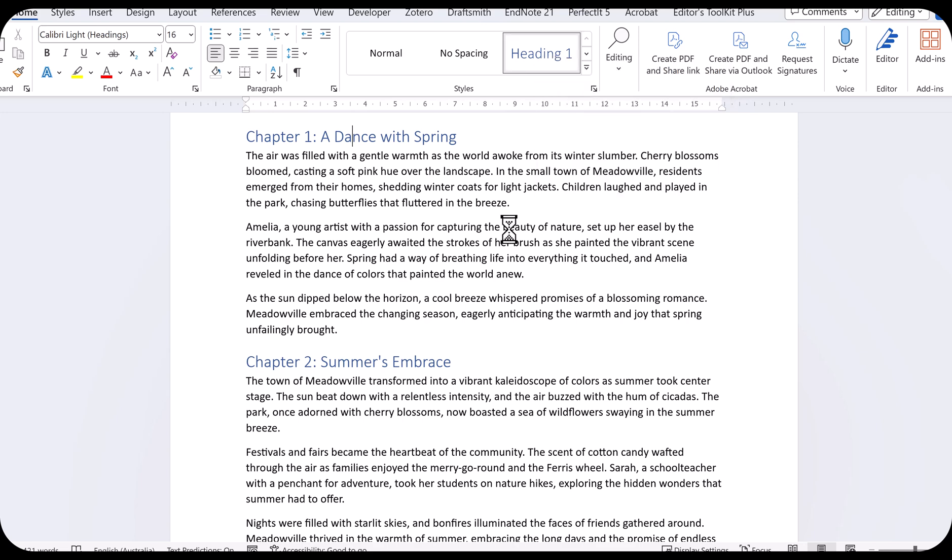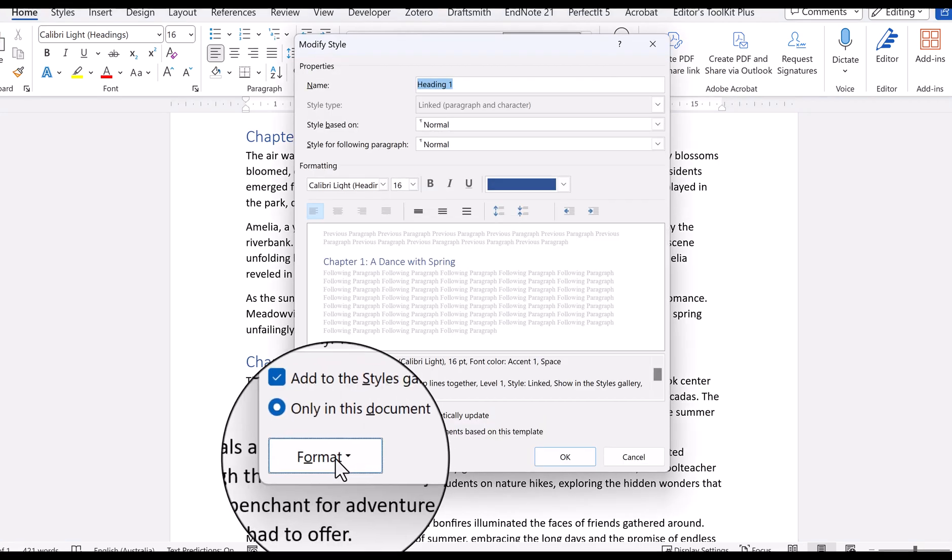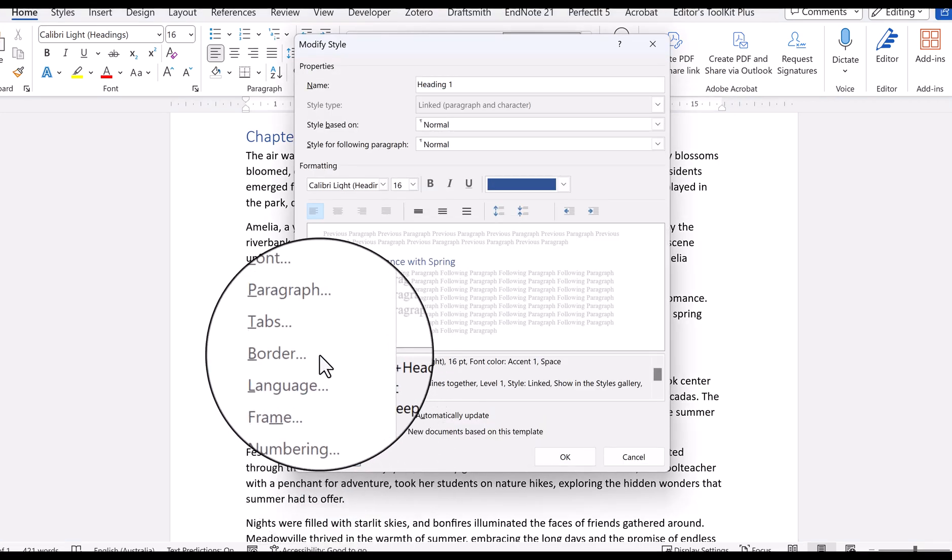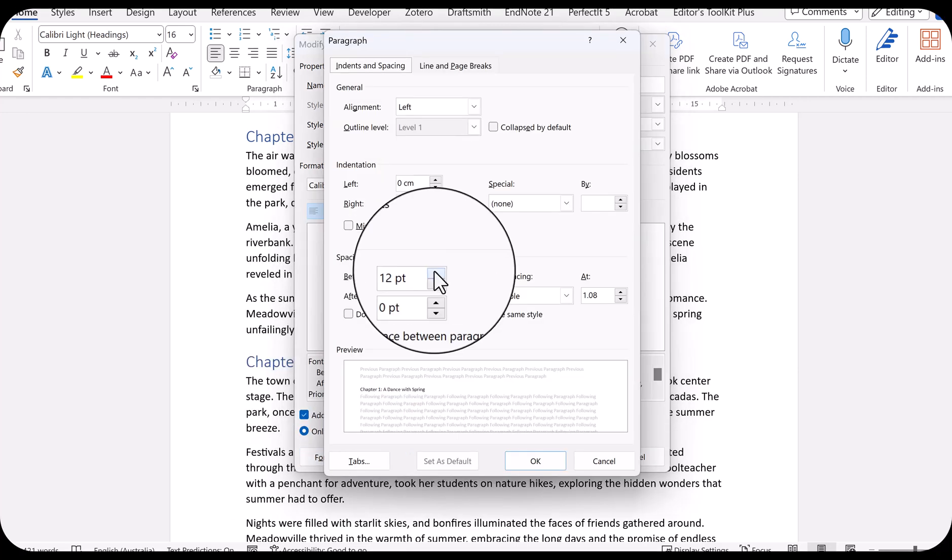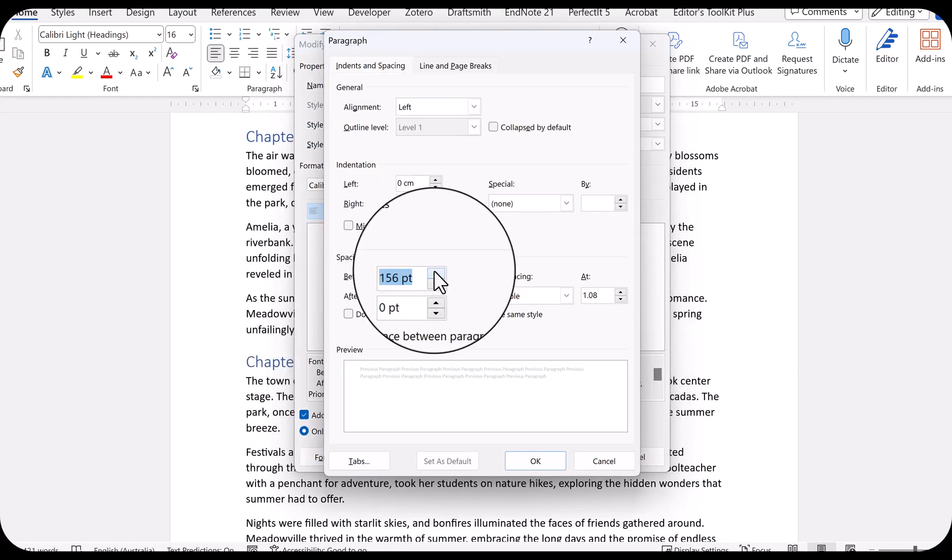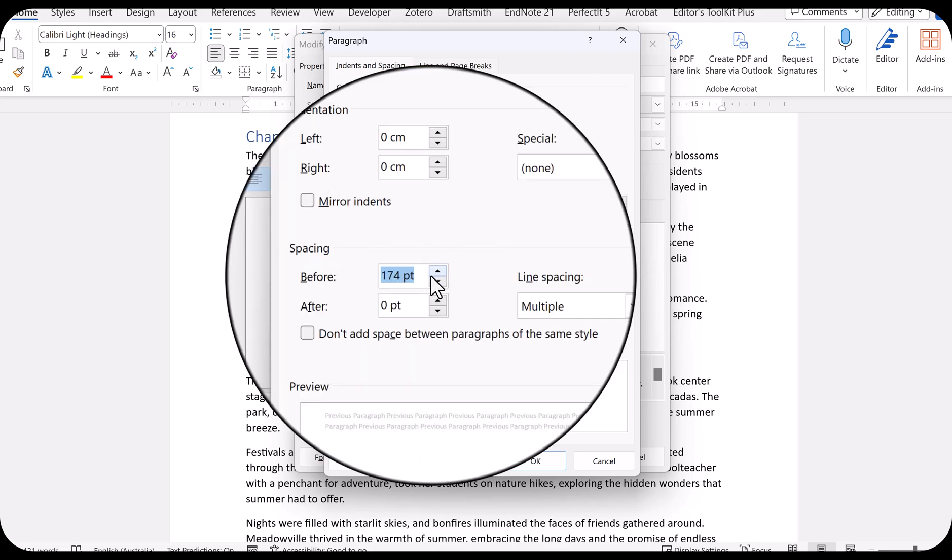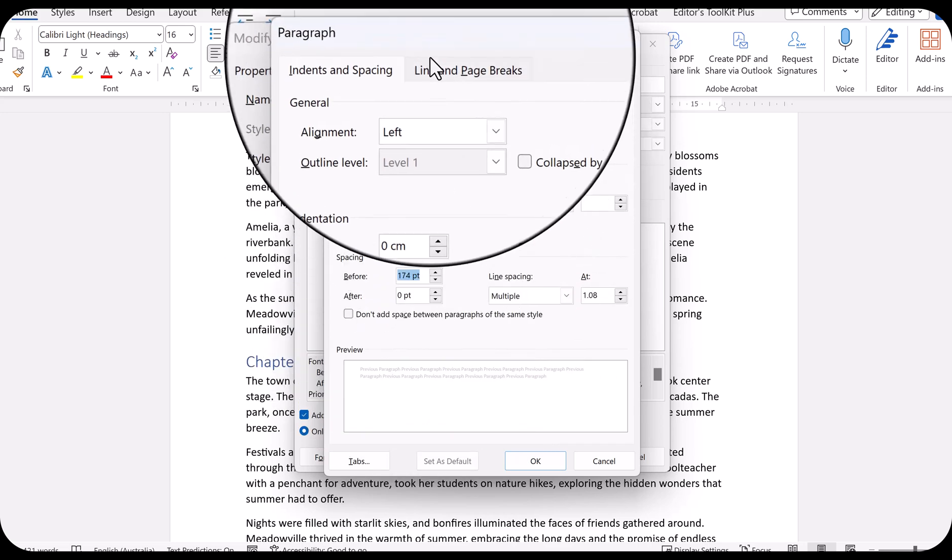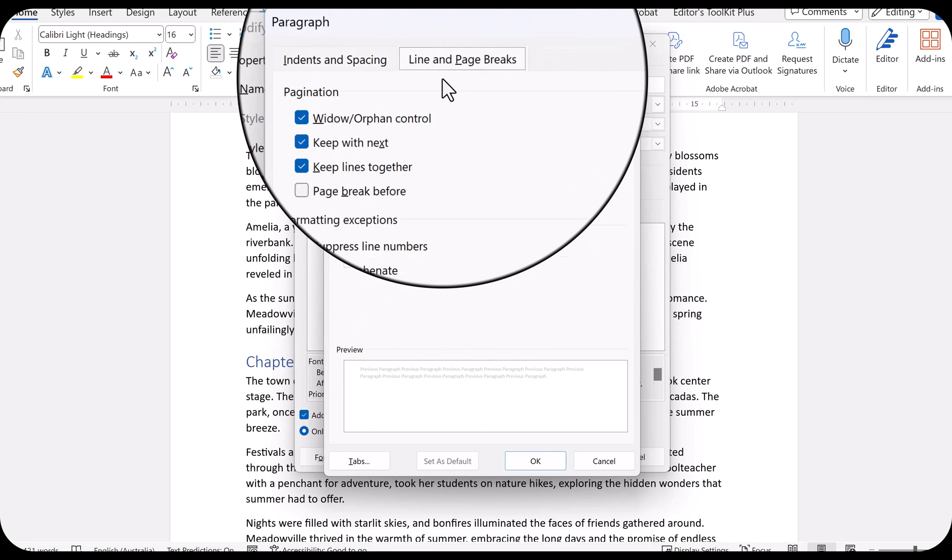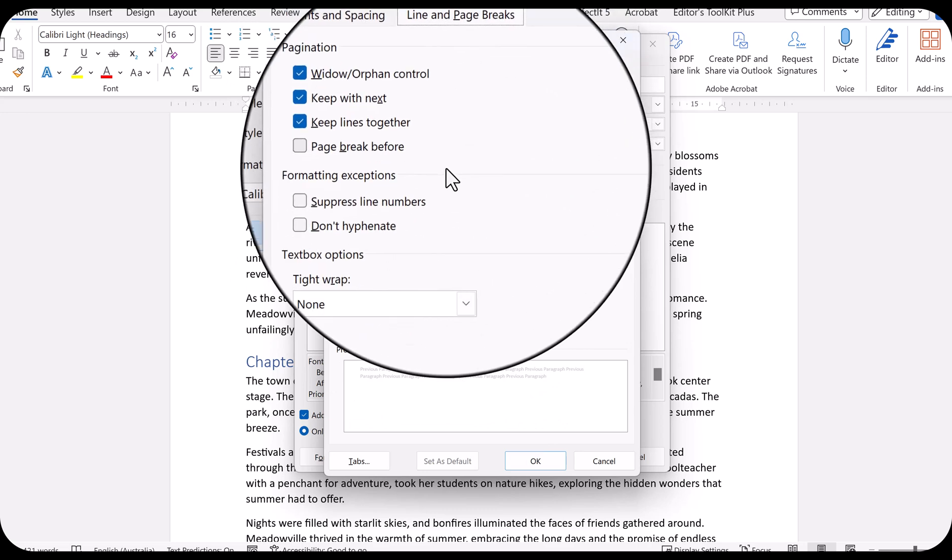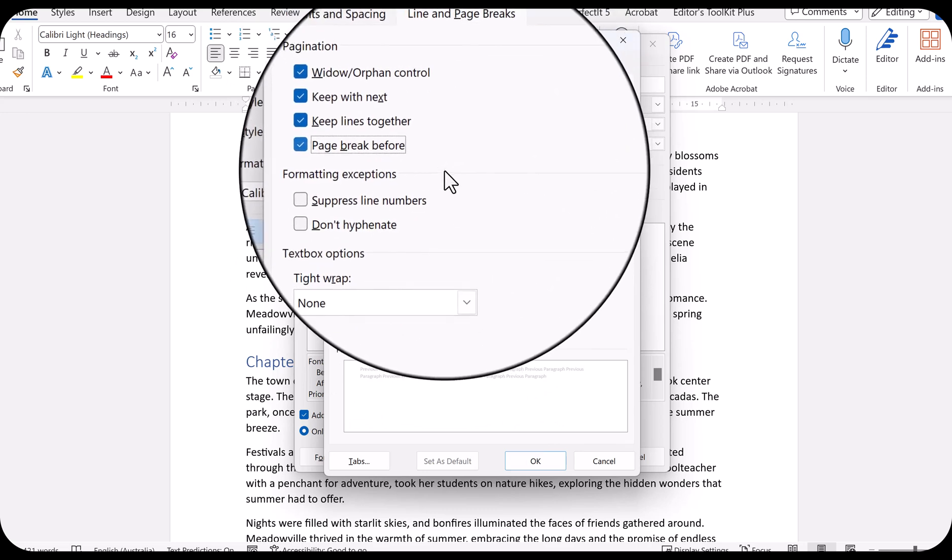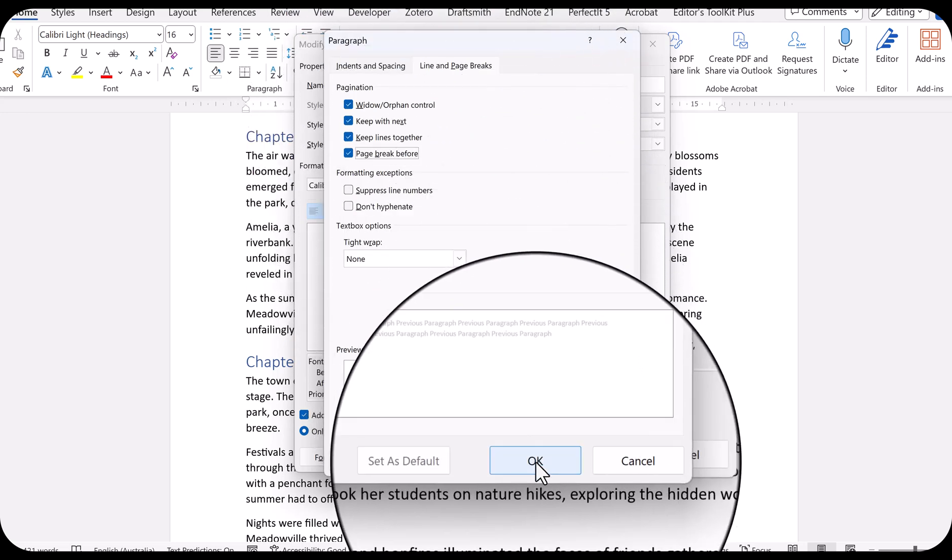Now, I go down to Format and first I select Paragraph. And there, I'm going to put the space that I want before my heading. I'm making that 174 point. Then I go up here to Line and Page Breaks and there I'll click Page Break Before. Then I click OK to get out of that.